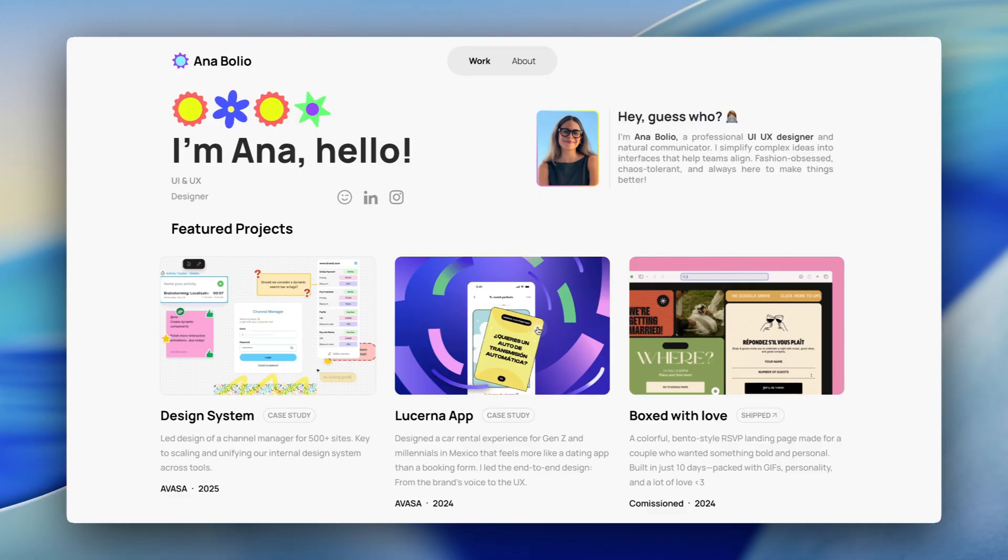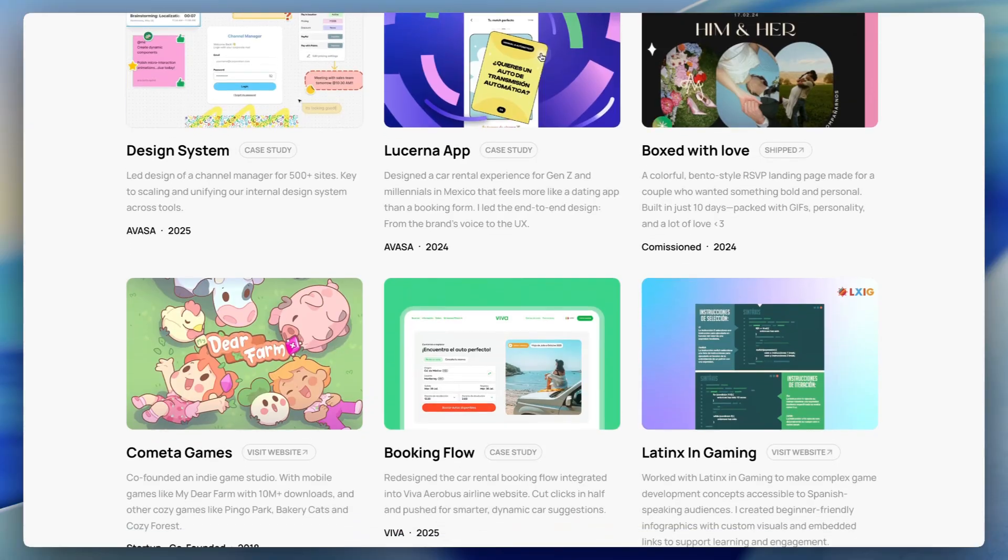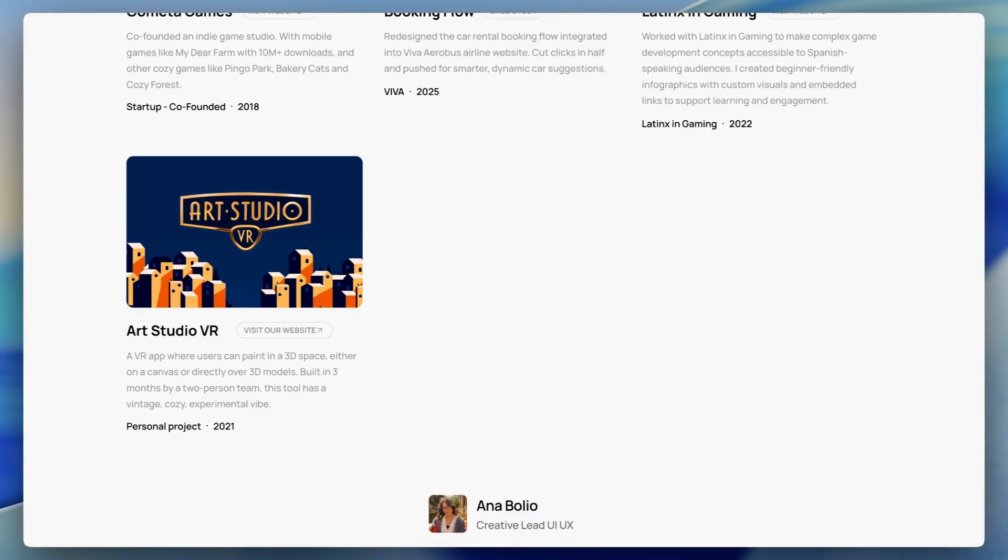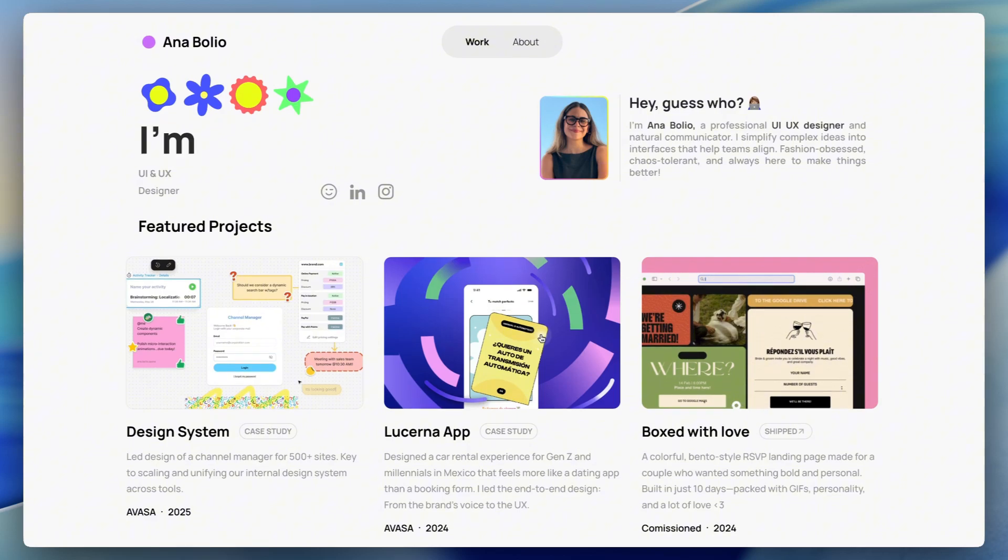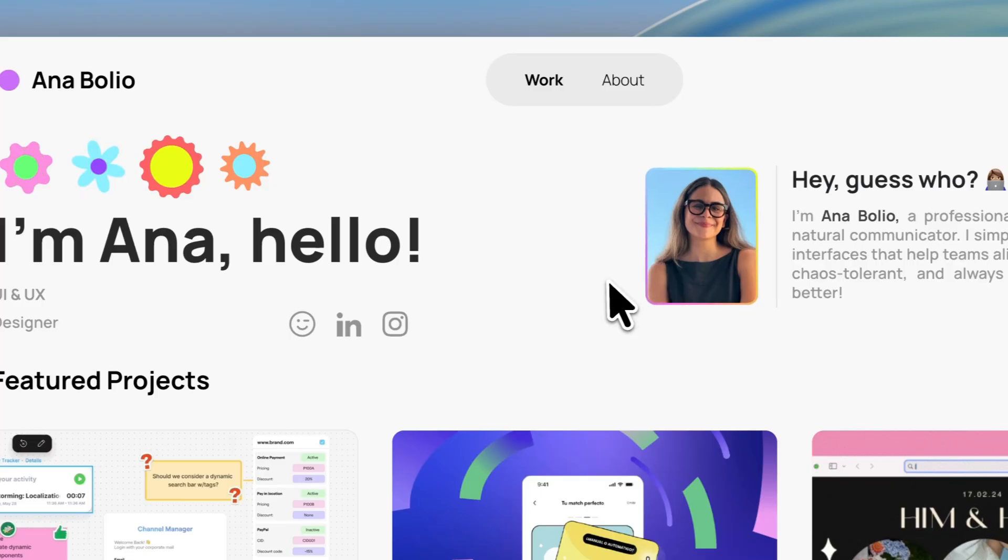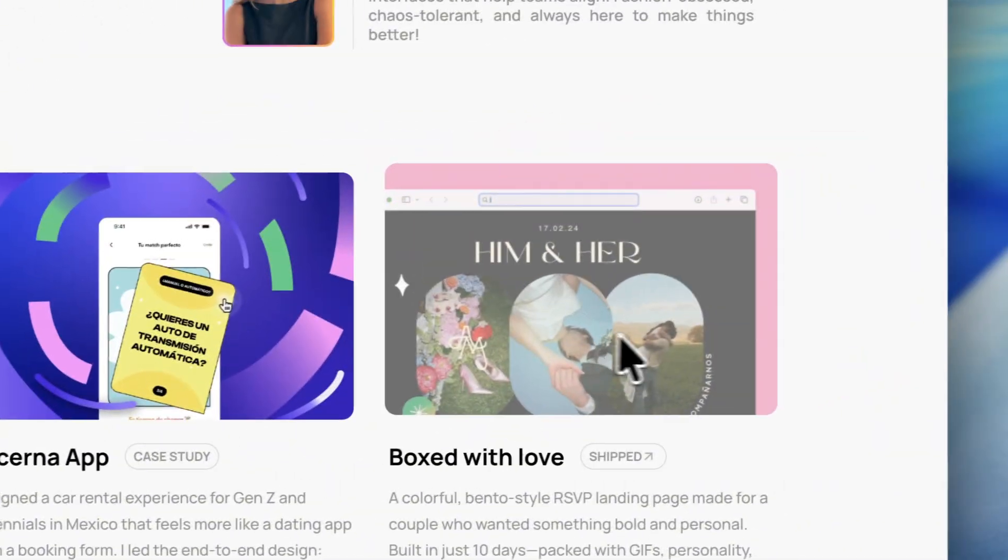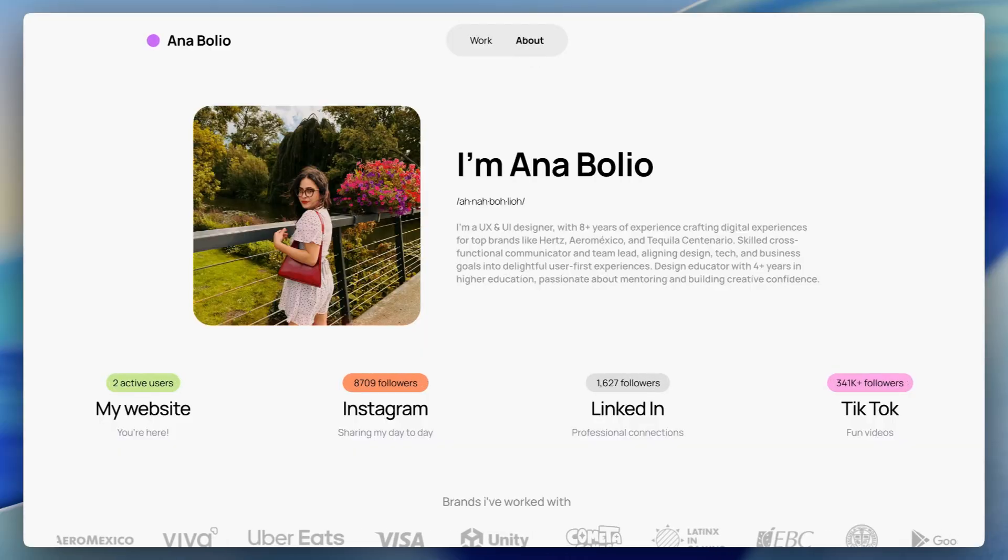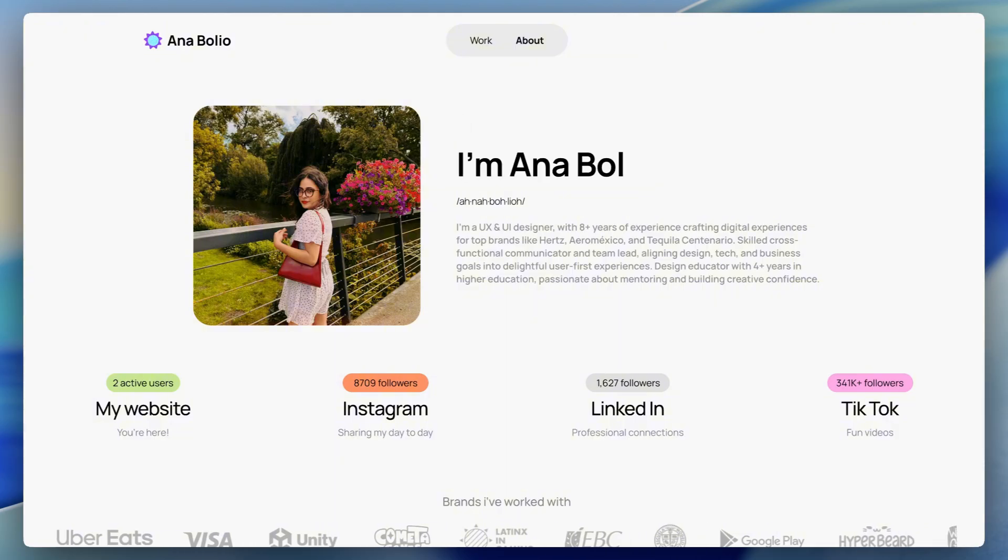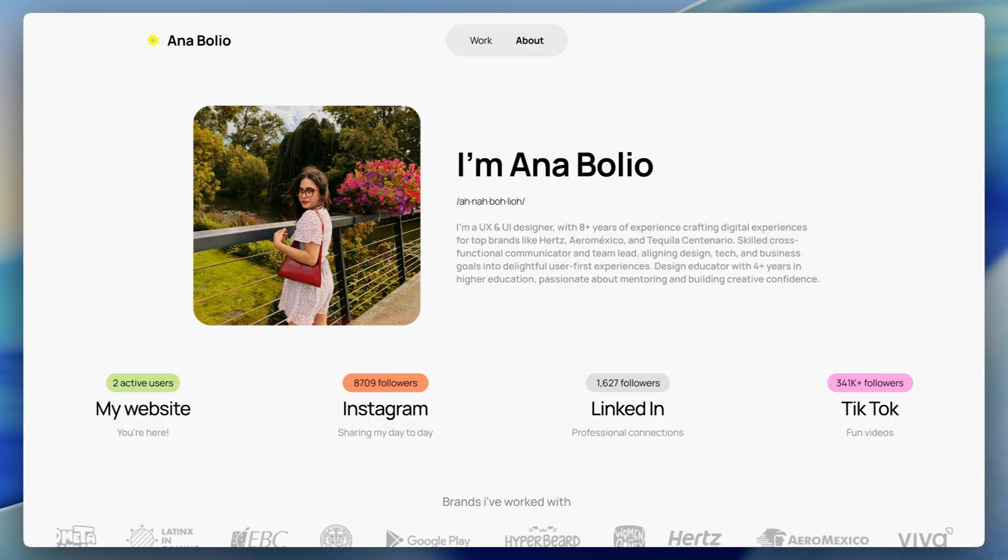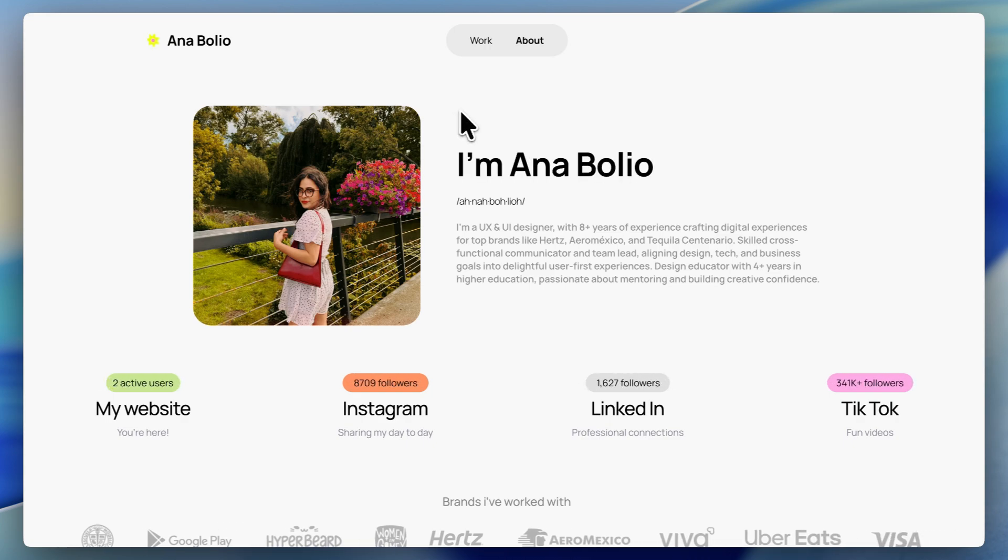This first one is from Anna Bolio. I think it's a good example of what's possible in Figma Sites right now. It has this really friendly, professional vibe with a clean, simple layout. I love the bright, playful colors she's using here, and there are some really nice, fun hover interactions built into this portfolio as well. You'll also notice that she was able to add videos to help showcase her work. There's also some nice text animations that make the site feel a little bit more alive. Her personality definitely comes through in the design. It's a pretty simple portfolio, but overall it feels polished and well put together, especially considering the current limitations of Figma Sites.